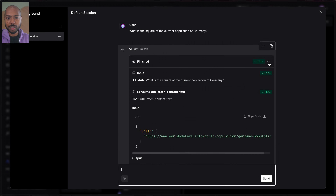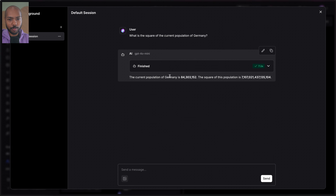If we close this inspector, we can look at the actual text output: the current population of Germany is 84,303,152. The square of this is that result — which is kind of tremendous that it just did that as an agent, chose the tool to use, especially since LLMs have a reputation with math. But maybe we can do a little bit better, because population squaring isn't something useful.